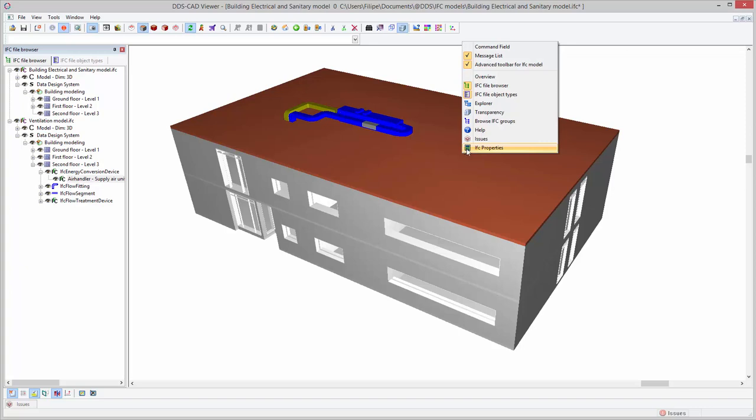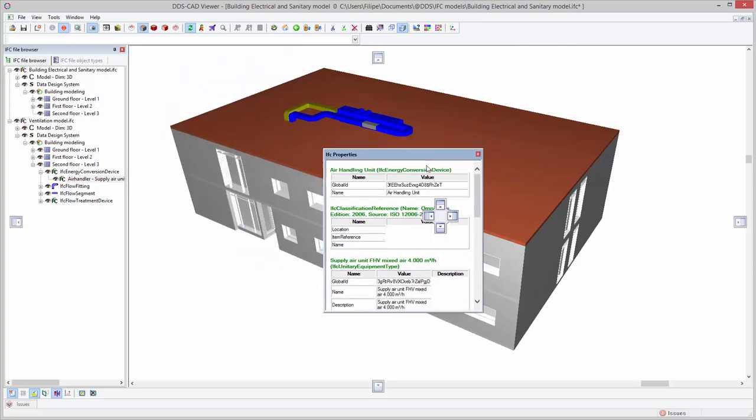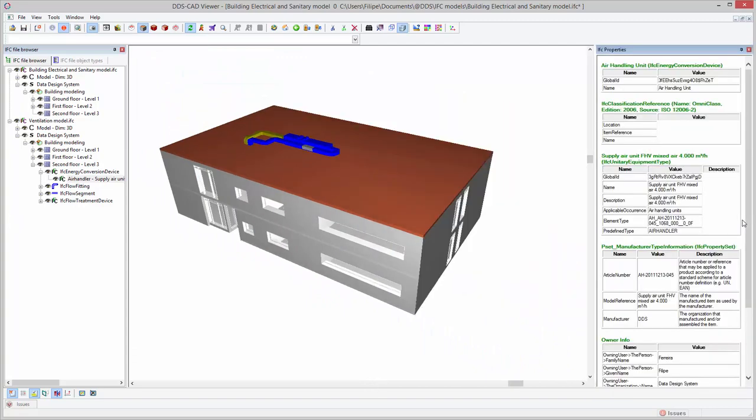All dialogs can be docked in the user interface, providing you the possibility to customize the layout of the DDS-CAD Viewer according to your preferences.